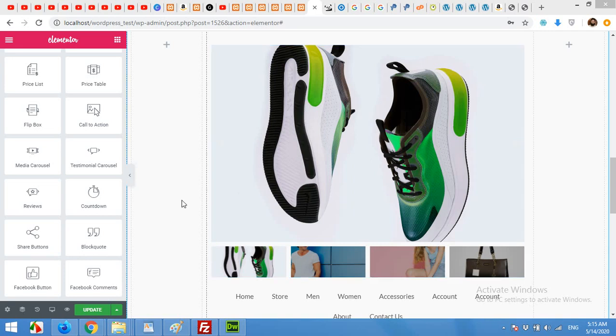Hello and welcome to WordPress Tutorials. In today's video I'm going to show you how to build a single product page using Elementor with completely customized design.